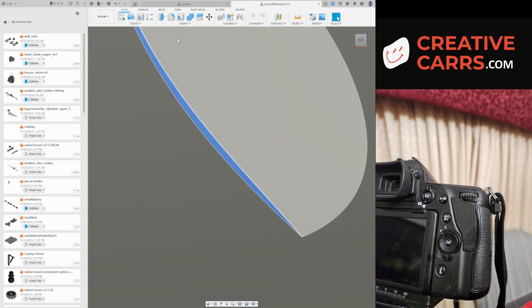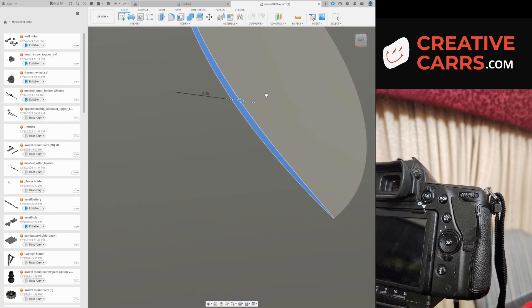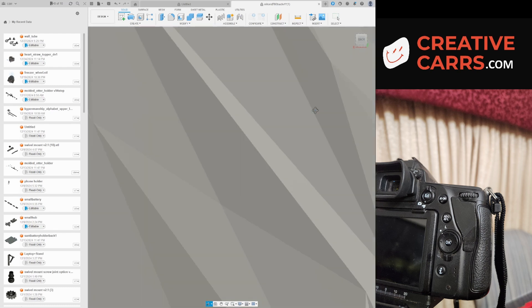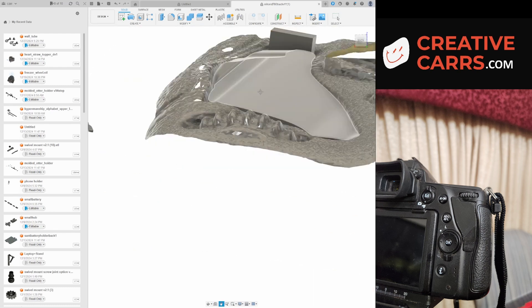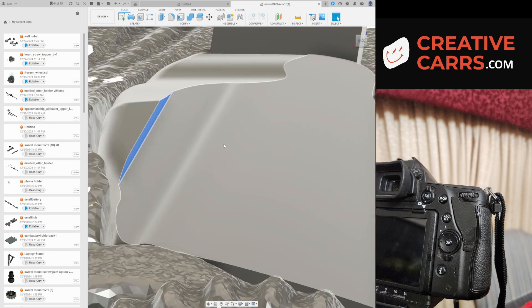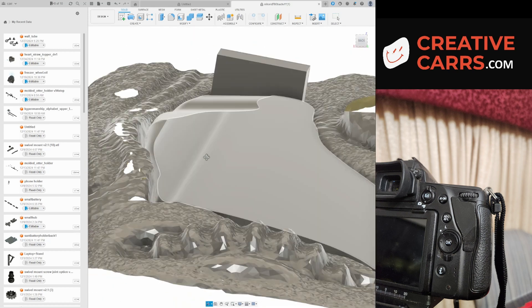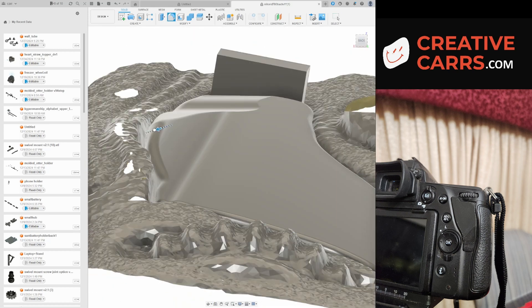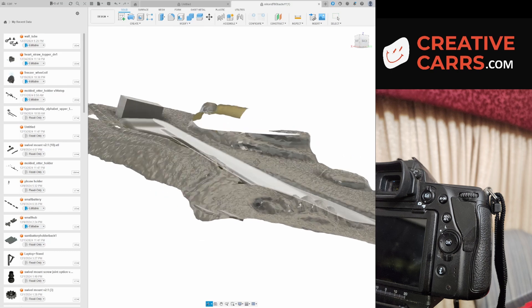Sometimes I even have luck using the push and pull feature and making things really, really small if I can't get rid of it. And then once I bring it into the slicer, it'll usually get a little bit better and take care of itself.